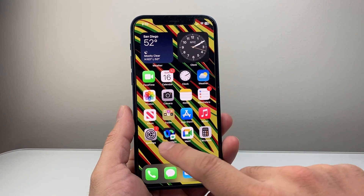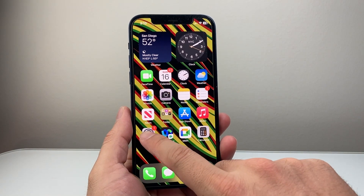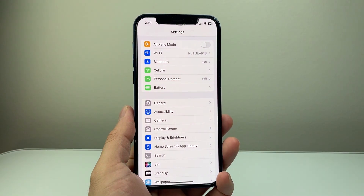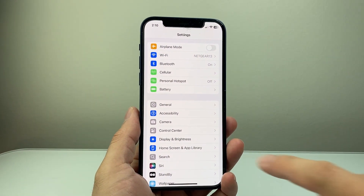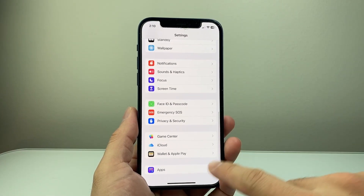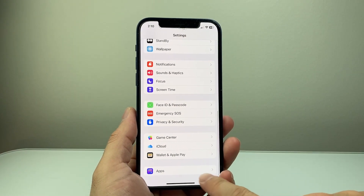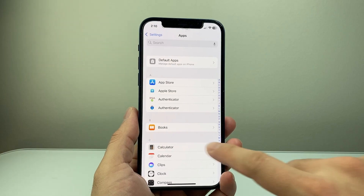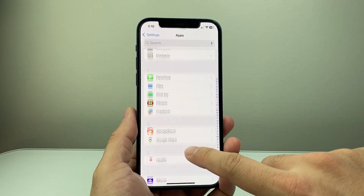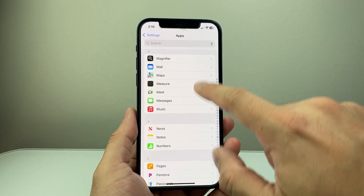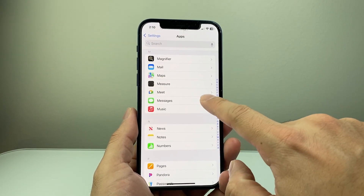First thing you're going to do is go into your Settings on your iPhone. Now once in your Settings, scroll down all the way to Apps. Tap on Apps and then scroll all the way to the M section for Messages.